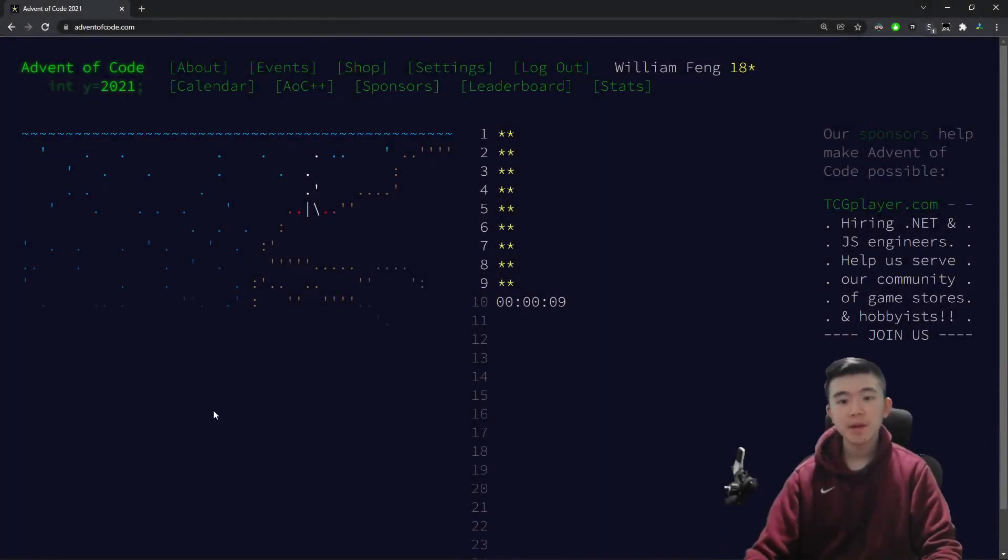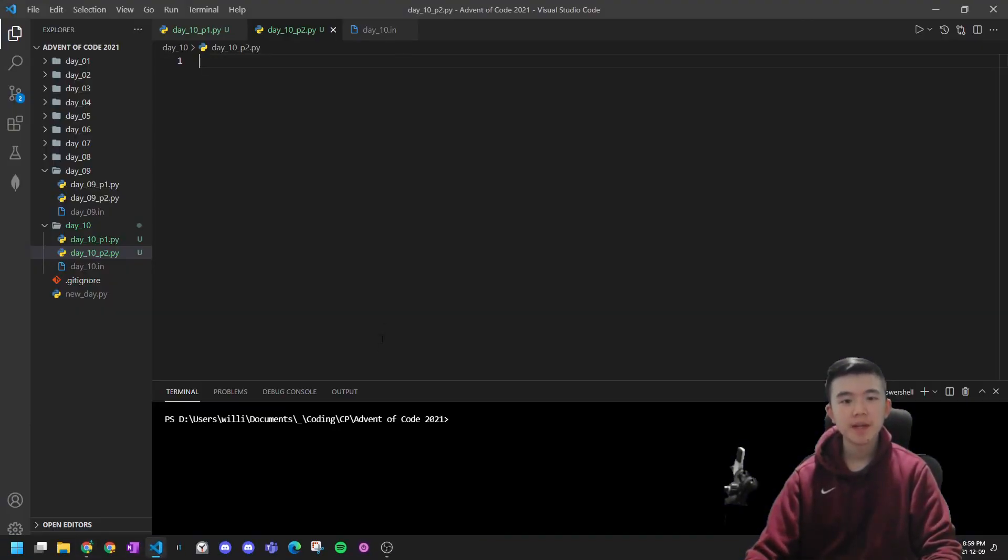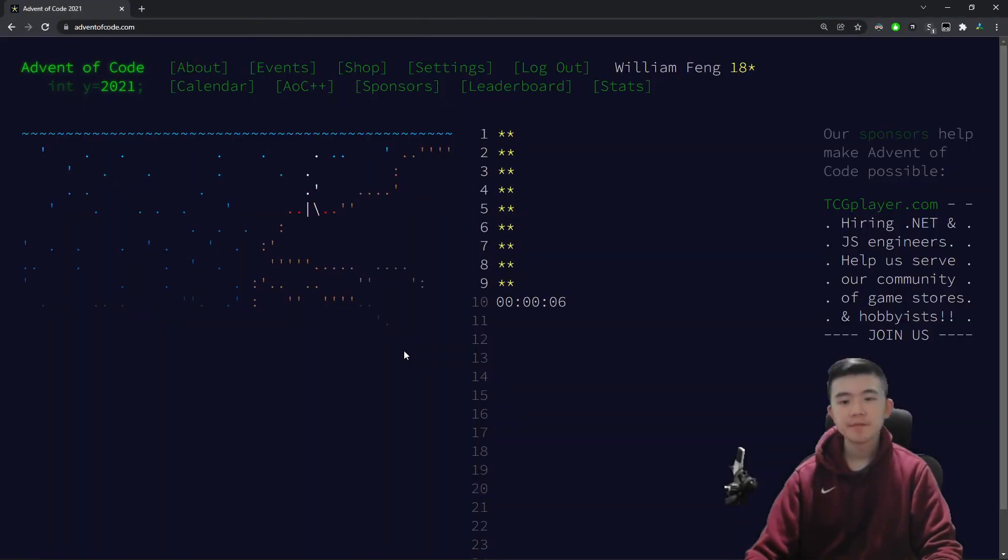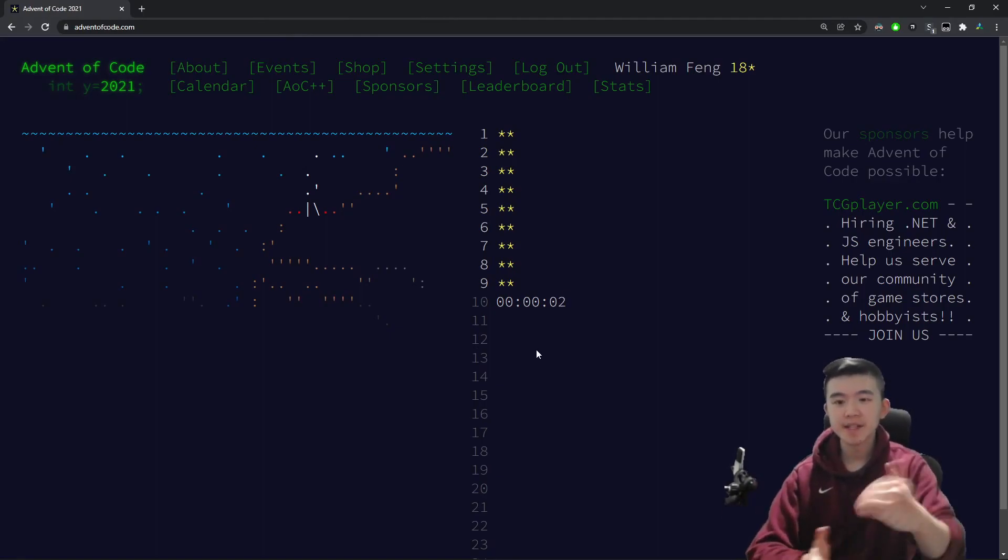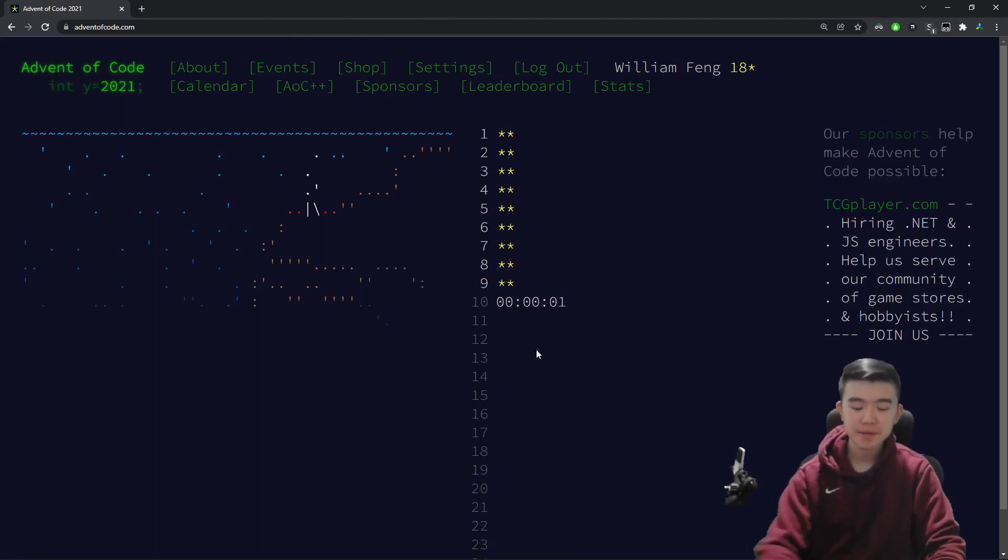Hi, everyone. In this video, I'll be doing Advent of Code 2021, Day 10. I'll be doing the problems and then explaining them afterwards. Code is linked down below.